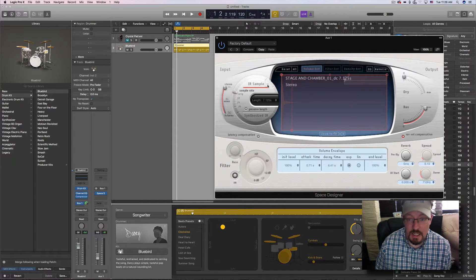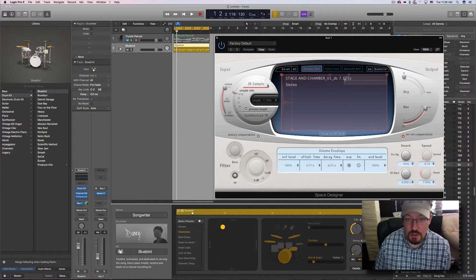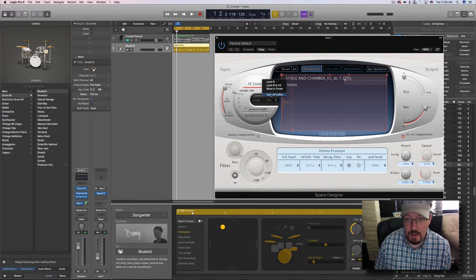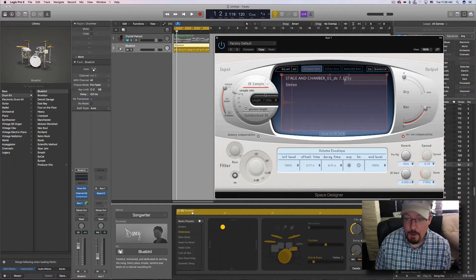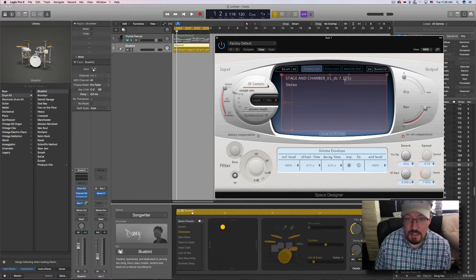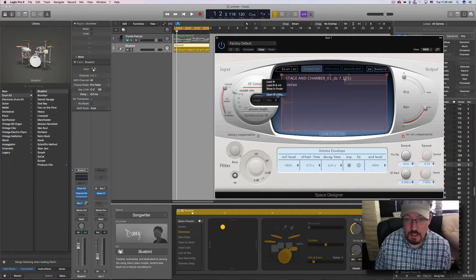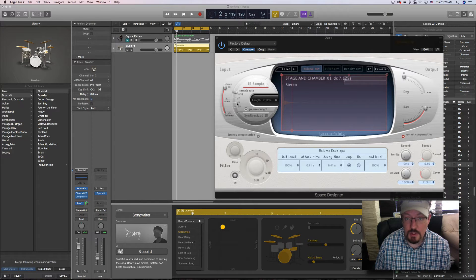Now this is a technique which you can actually do if you have Logic. Because included with Logic, as a part of Space Designer, is the impulse response utility.